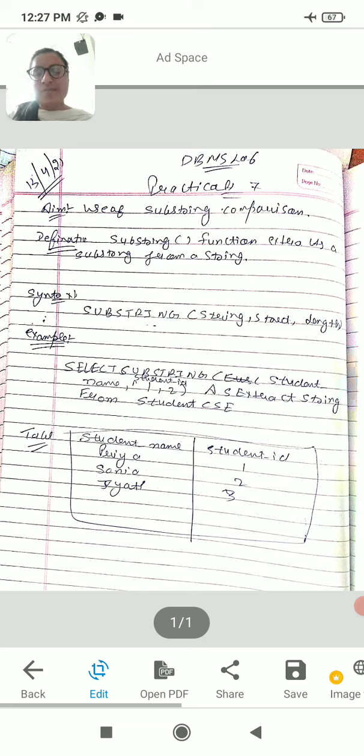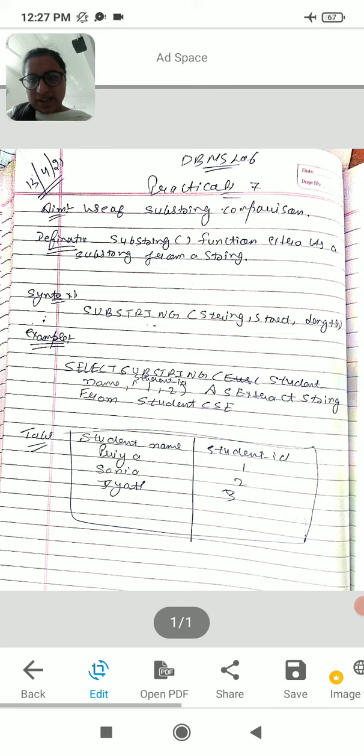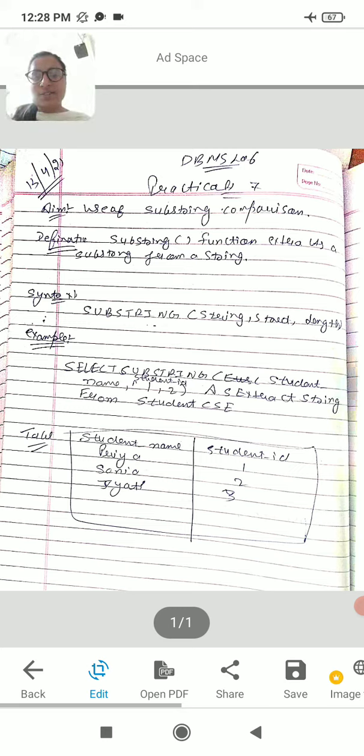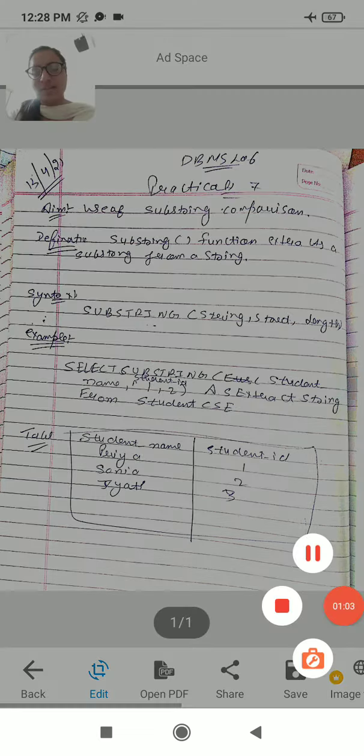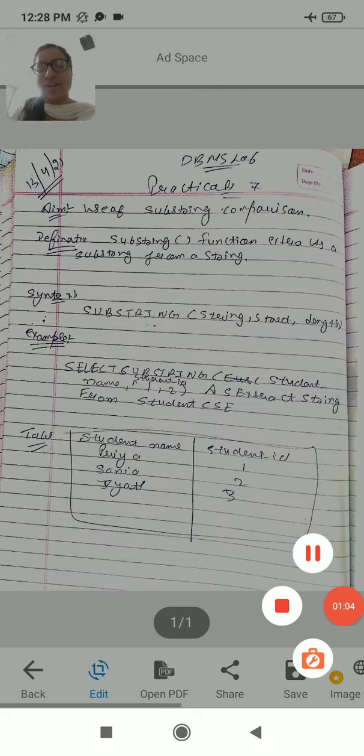The last same way, we can use substring function. Thank you so much, students.